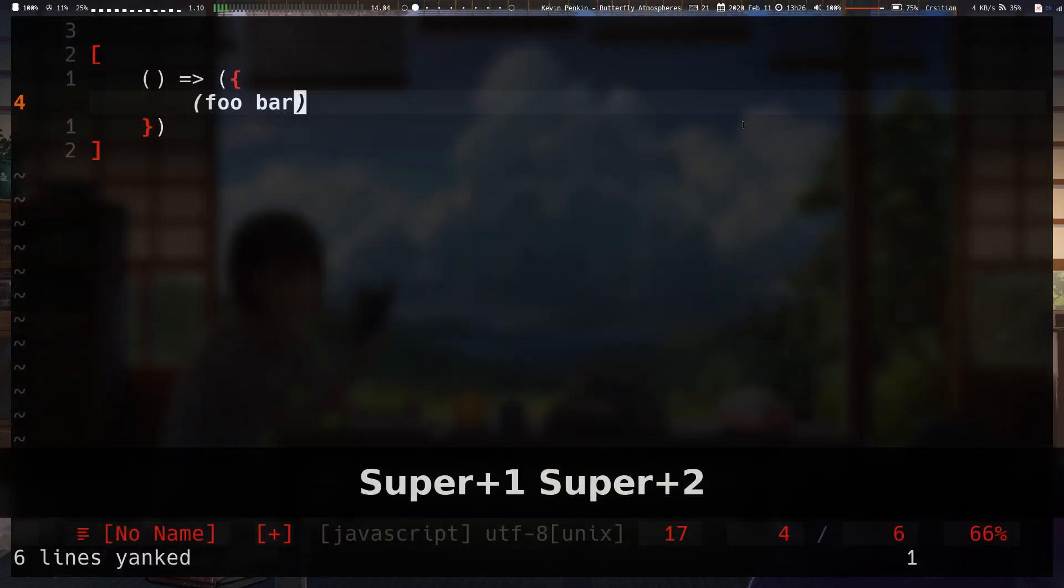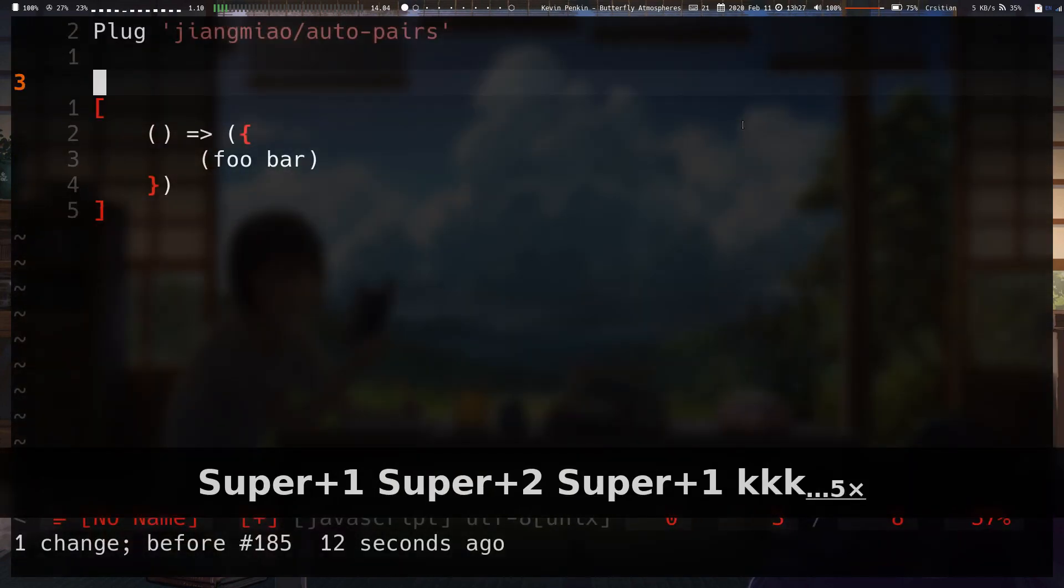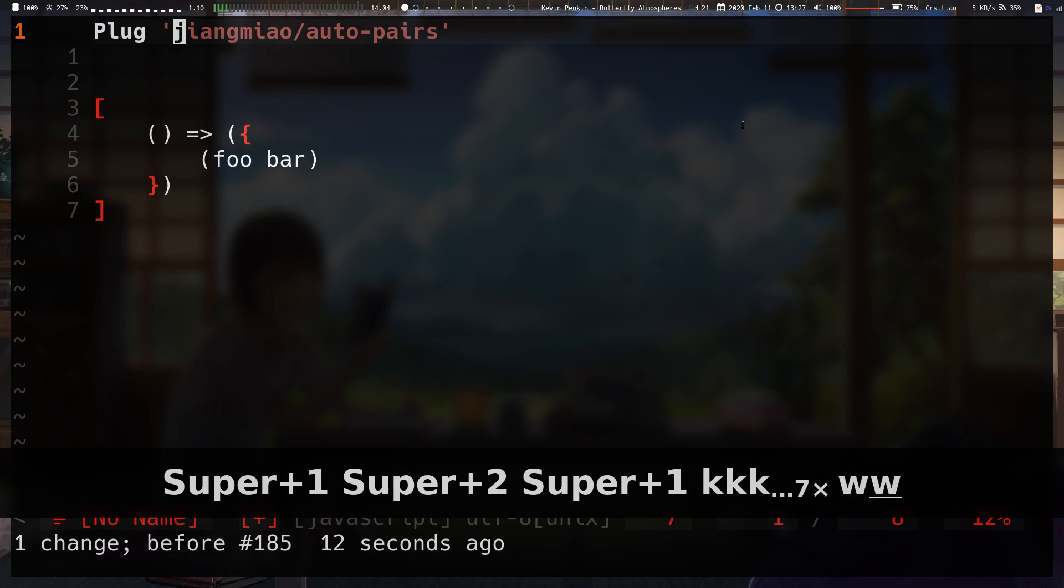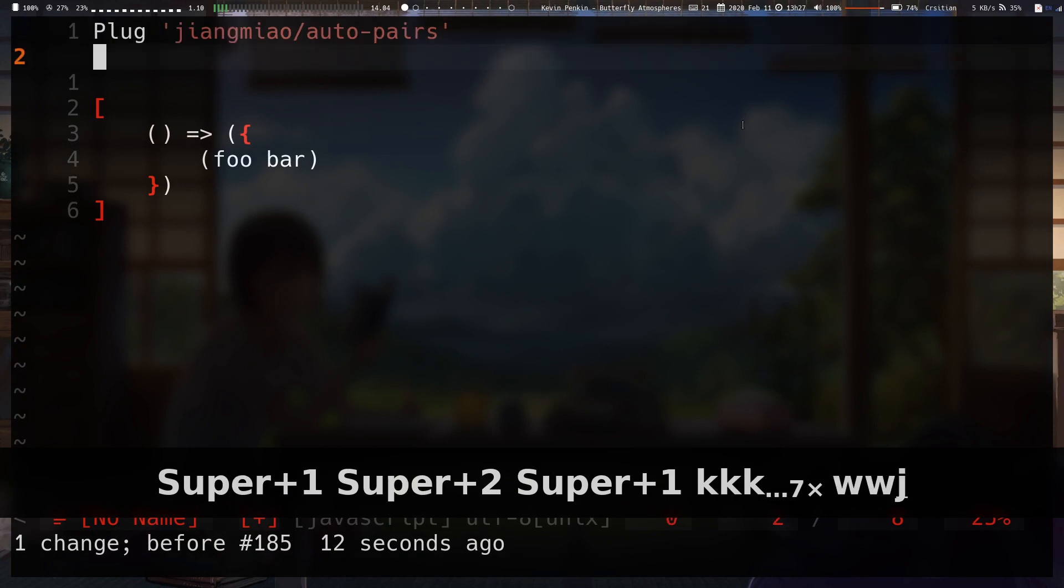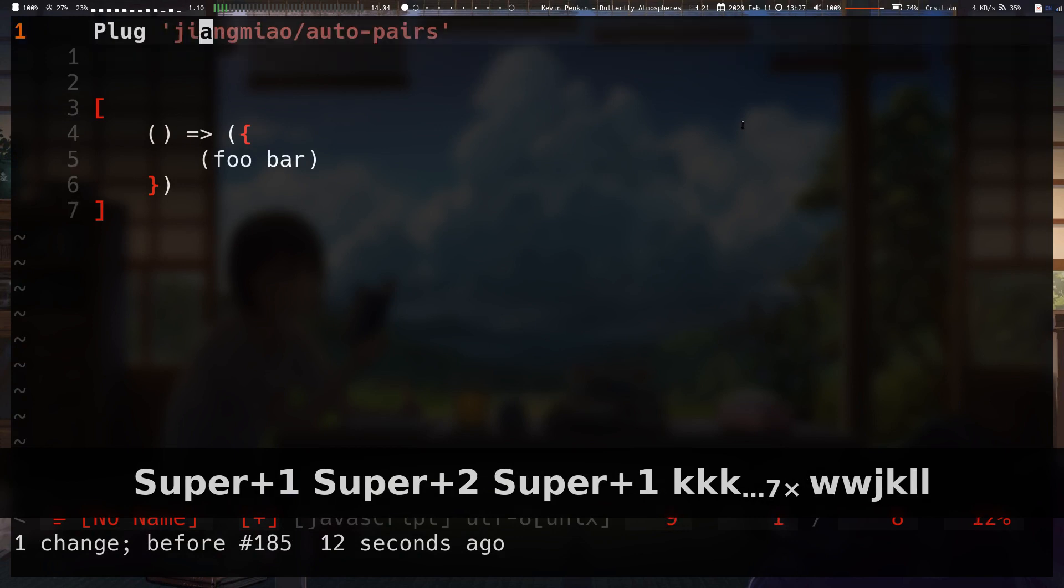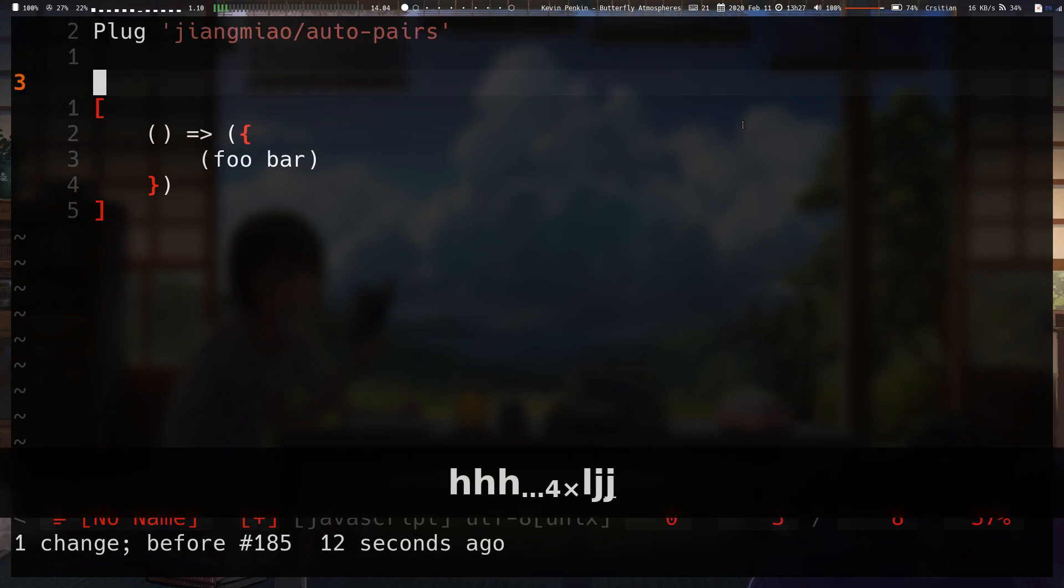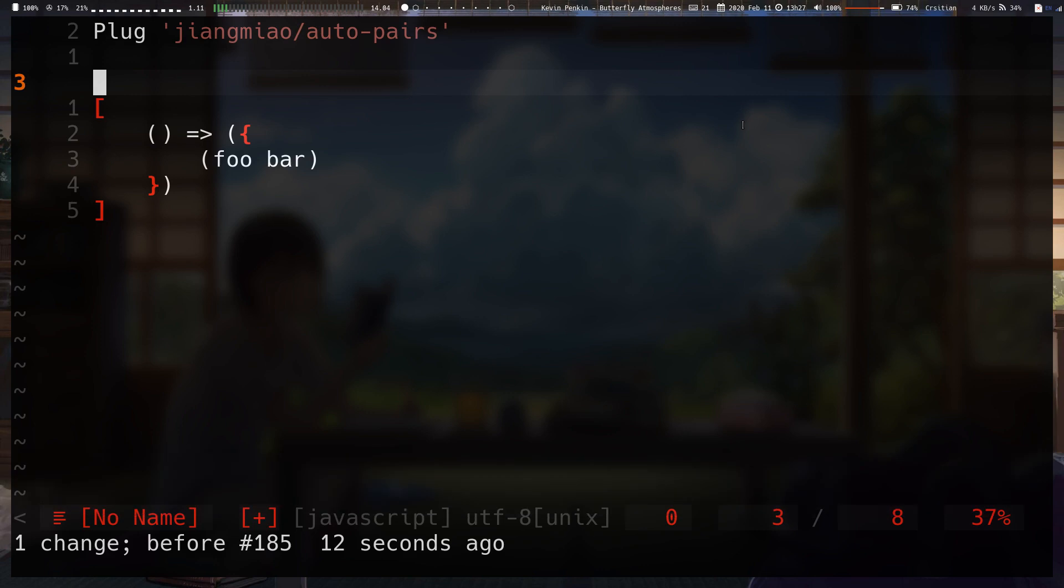That's actually it for the plugin. Again, if you want to install it, just do, if you have Vim plug, it's as easy as this. If you've got any of the other plugin managers, you know how to install plugins.